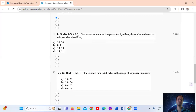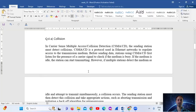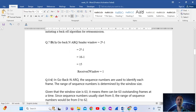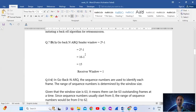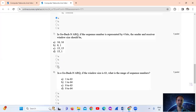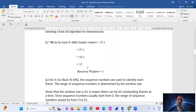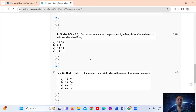Question No. 7: In Go-Back-N ARQ, if the sequence number is represented by 4 bits, the sender and receiver window size should be? Using the formula: sender window = 2 to the N minus 1, where N equals 4 bits. So 2 to the 4 minus 1 equals 16 minus 1, which is 15. The receiver window will be 1. The answer is Option D: sender window 15, receiver window 1.